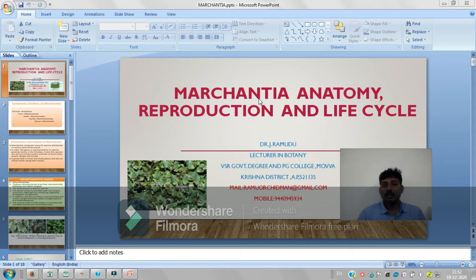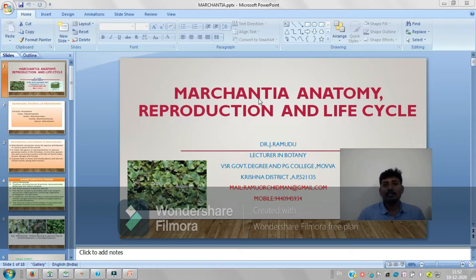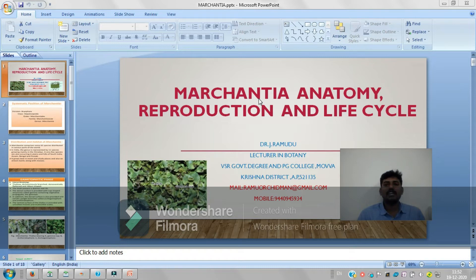Hi, hello everyone. This is Dr. Jay Ramadu, lecturer in Botany, V.S.R. Government Degree and PG College, Mauva, Krishna District, Andhra Pradesh. In this video we shall discuss about the bryophyte Marchantia — Marchantia anatomy, reproduction, and life cycle.